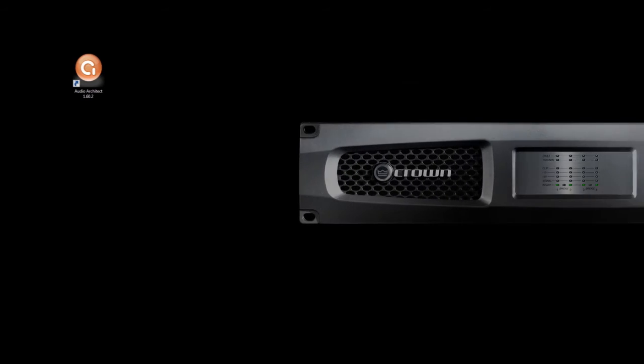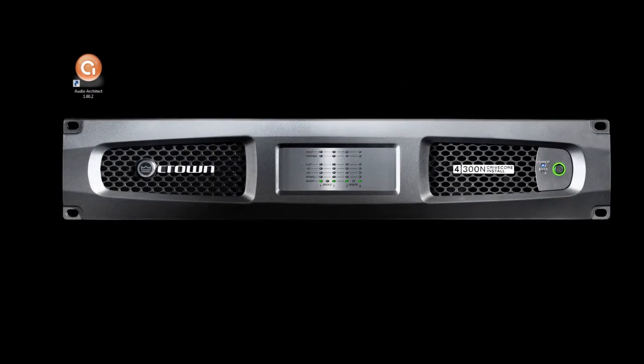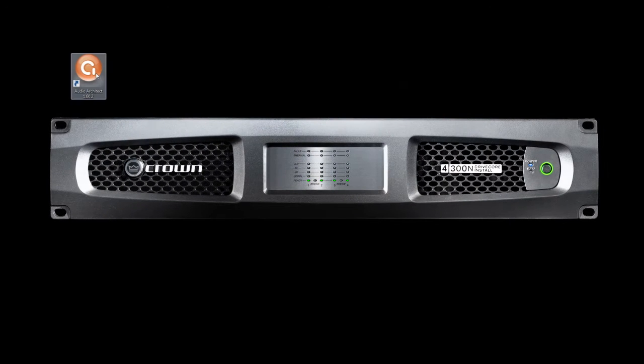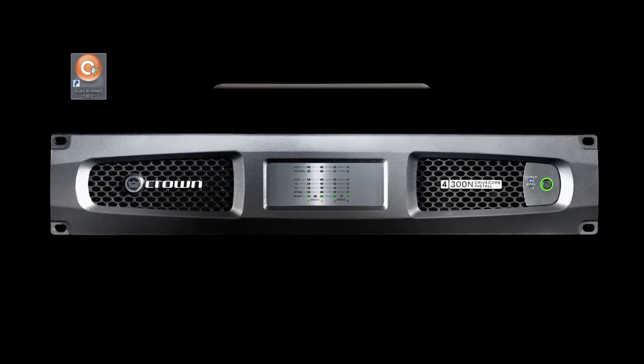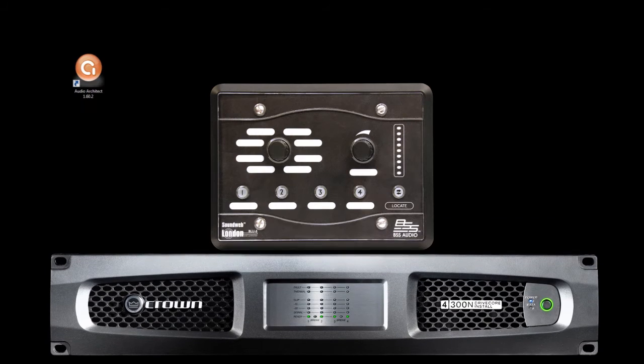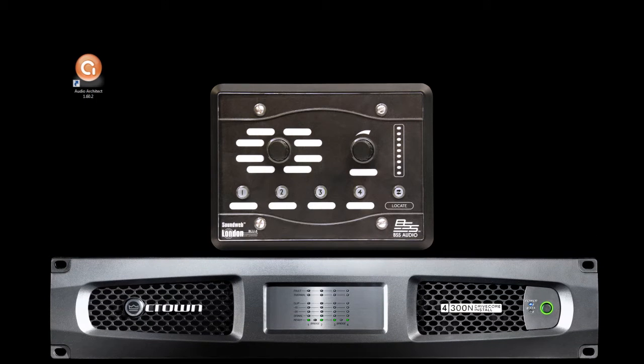In this video, we will be configuring a BSS Blue8 V2 to be used as a VCA control for the DCIN 4 or 8 channel amplifiers.